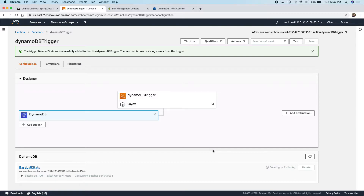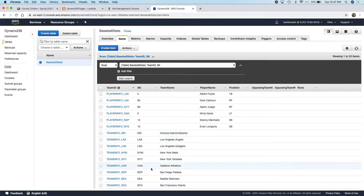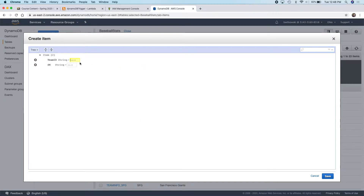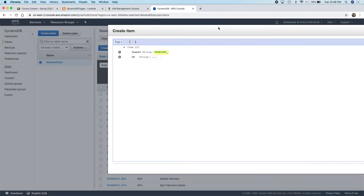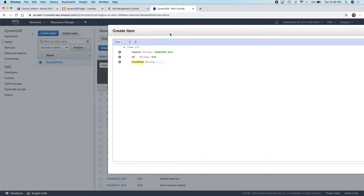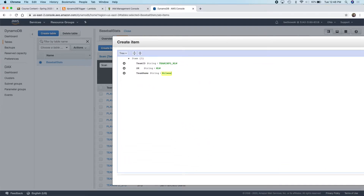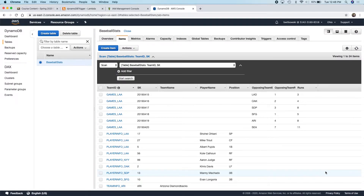I come over to the database and I'm looking at the items. I'm going to insert the Brewers as a new record, which is going to trigger my Lambda function. I'm going to create an item — the team ID will be teaminfo_MLW for Milwaukee, the sort key will be MLW, and the team name will be Milwaukee Brewers. When I created that, it should have caused that Lambda function to execute.